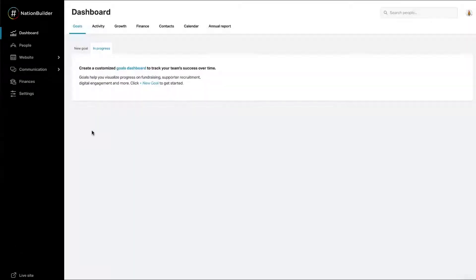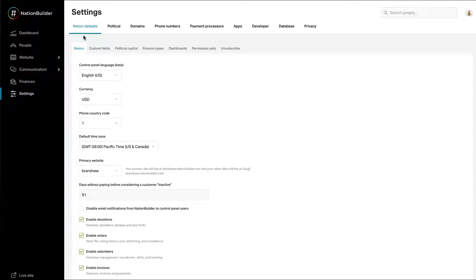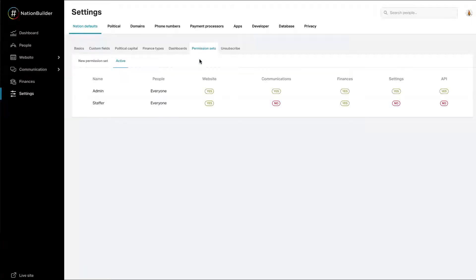Create a new permission set. At Settings, Nation Defaults, Permission Sets, you can edit or create permission sets. All new nations are created with two permission sets: Admin and Staffer.